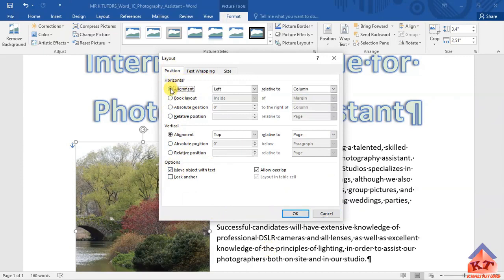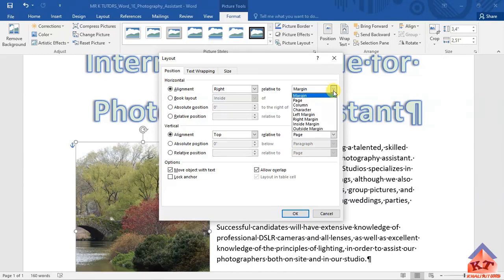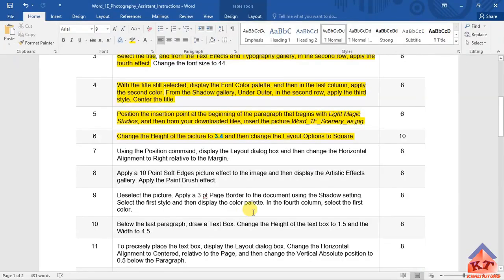You will click on Horizontal Alignment — this is what they said you need to change. Horizontal alignment must be Right, relative to Margin. Then after clicking on Margin, click OK, and you're basically done with step number seven.